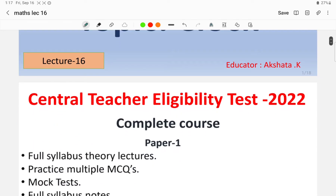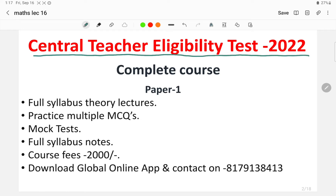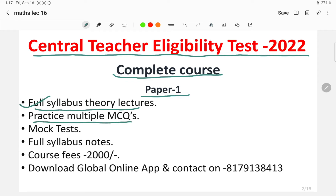Before moving into the video, let me tell you about the Central Teacher Eligibility Test 2022 examination, which will be held in December 2022. A complete course has been launched for Paper 1 and Paper 2, which consists of the following features: full syllabus theory lectures, practice multiple MCQs, mock tests, and full syllabus notes in the form of PDF.